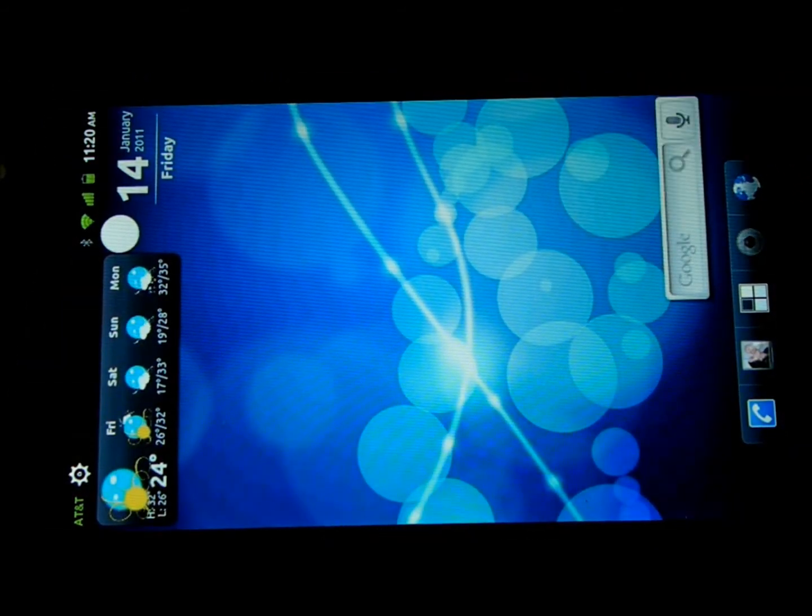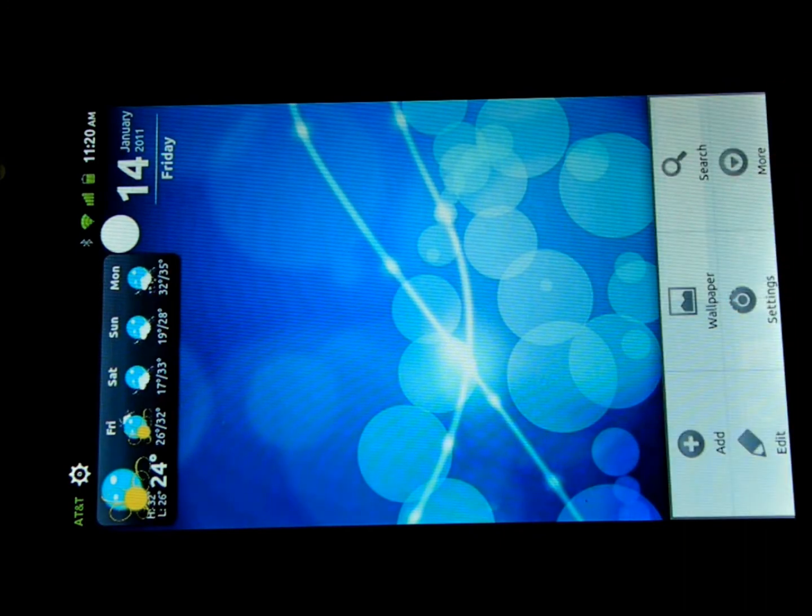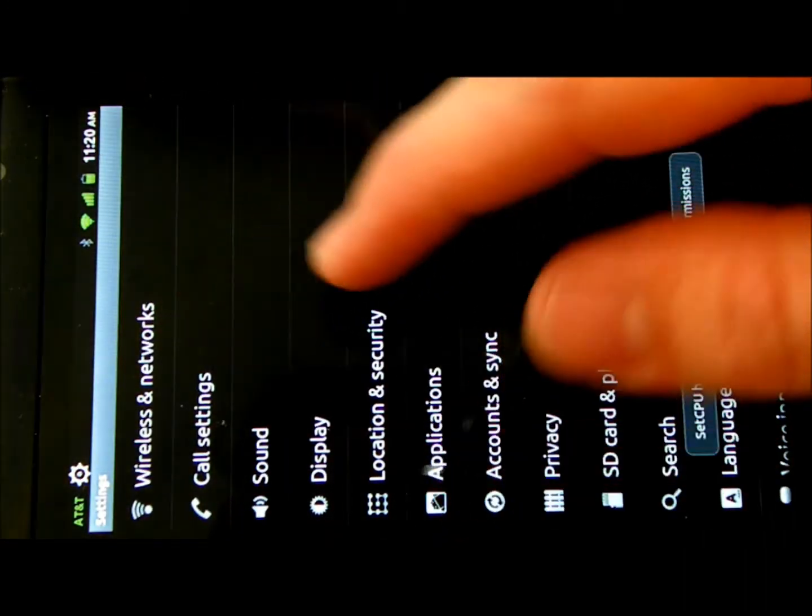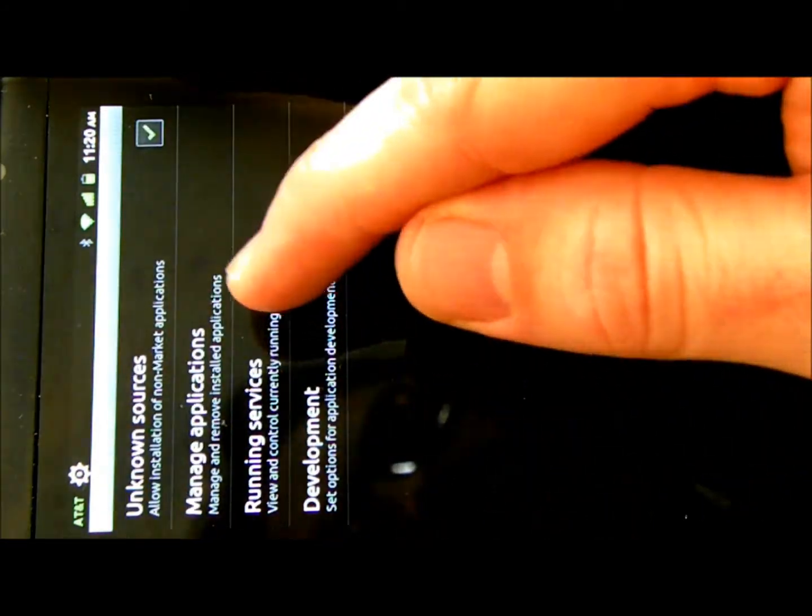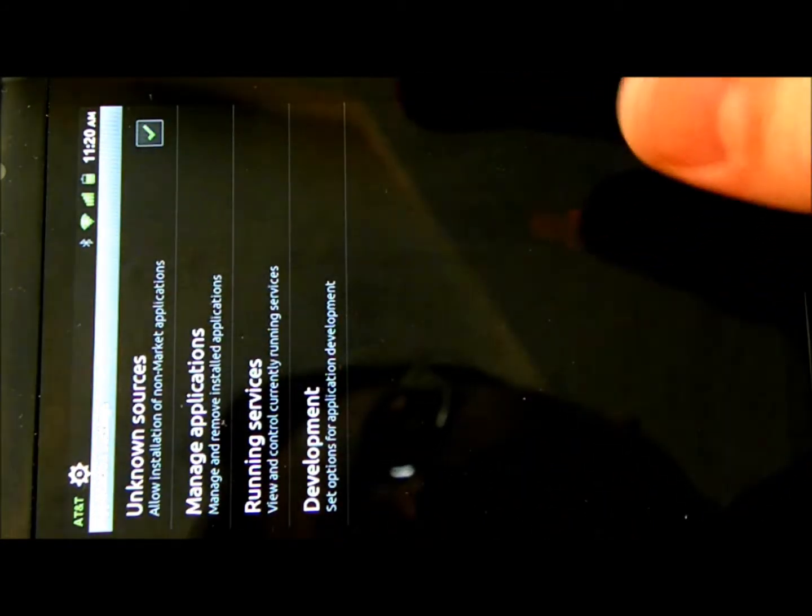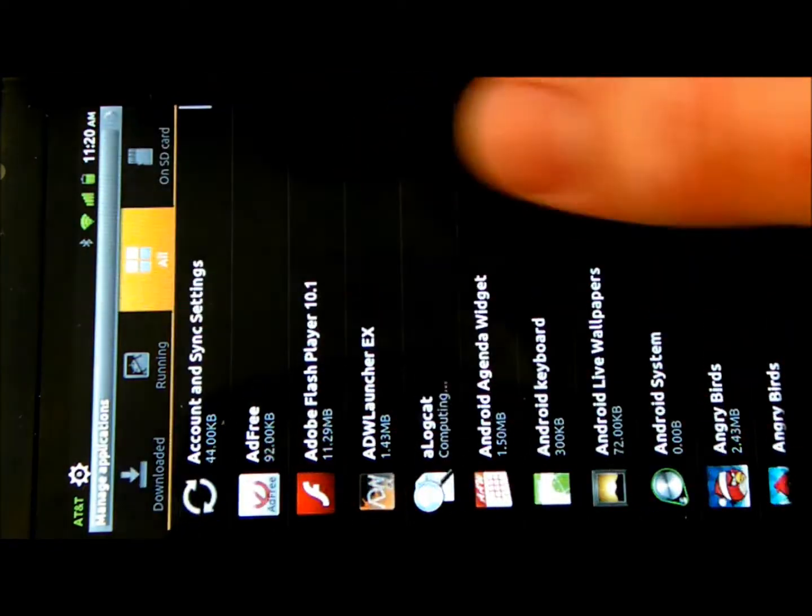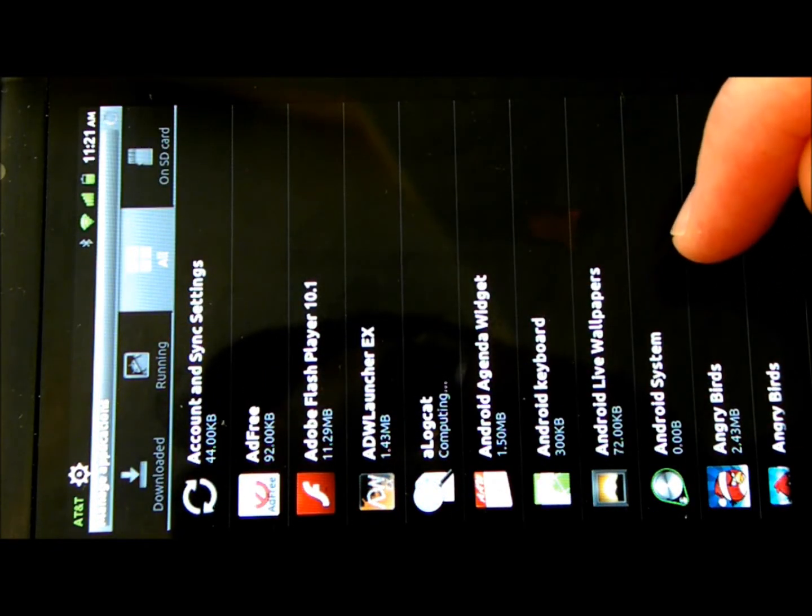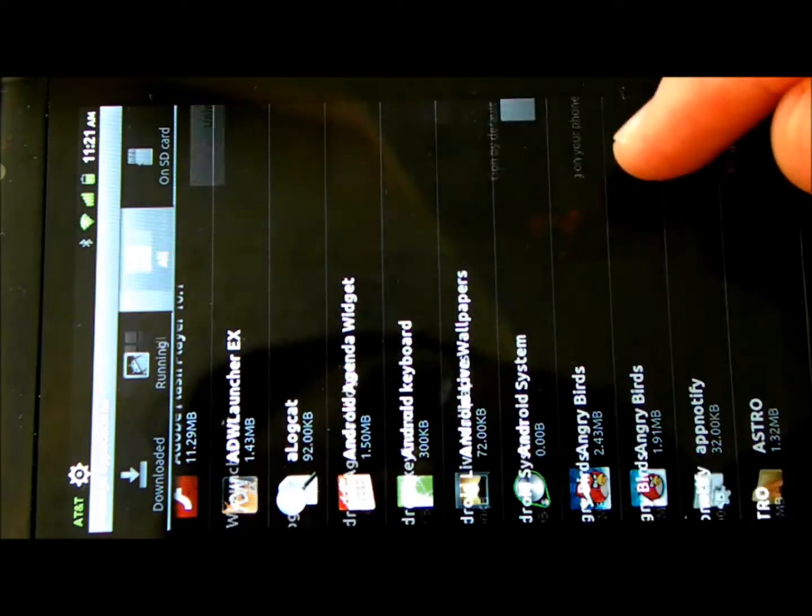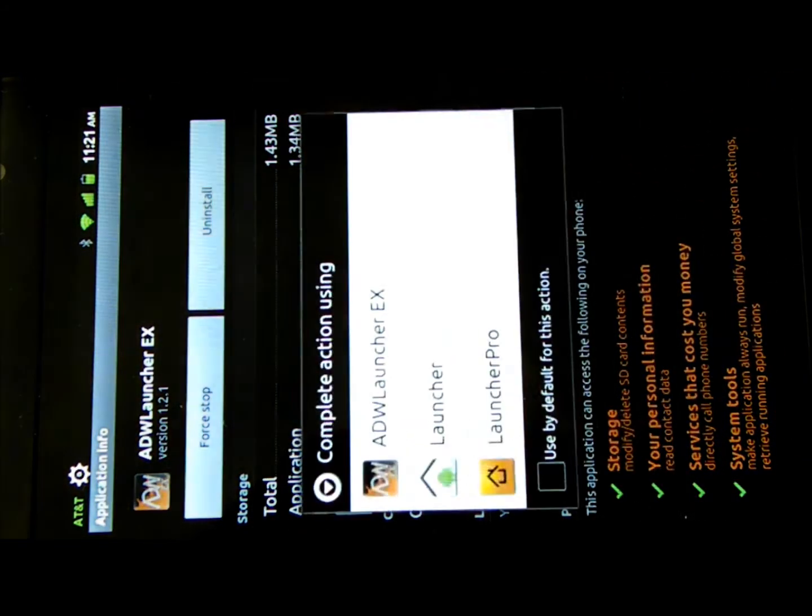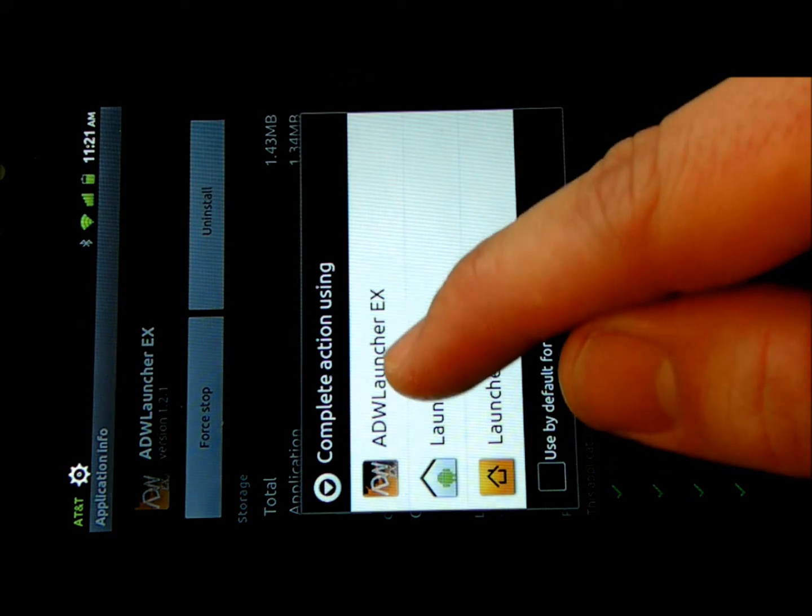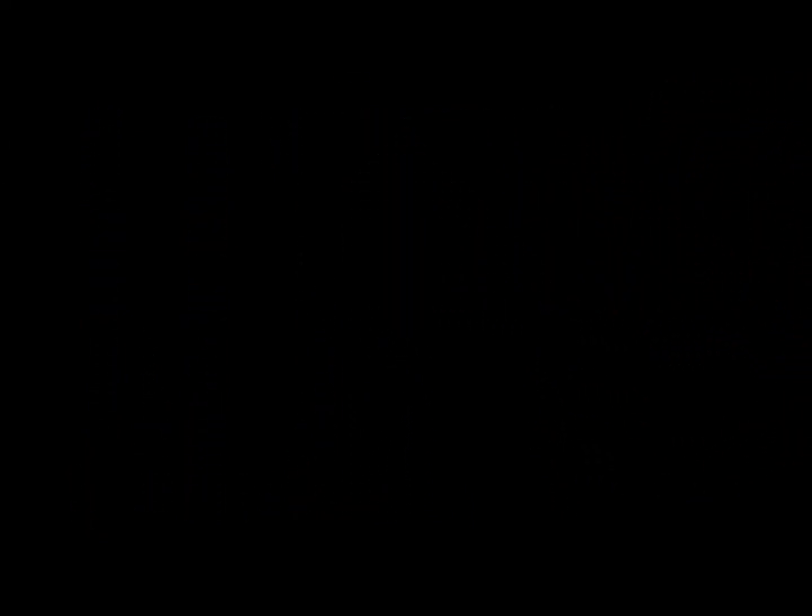Alright, the first thing I'm going to do is get this into the Gingerbread Launcher. So I'm using ADW EX right now. It's just more than just the 1.6. So I'm going to go to Manage All Applications and clear the default on my launcher. Whenever I hit the home button the next time, it will come up and ask me what launcher do I want to use.